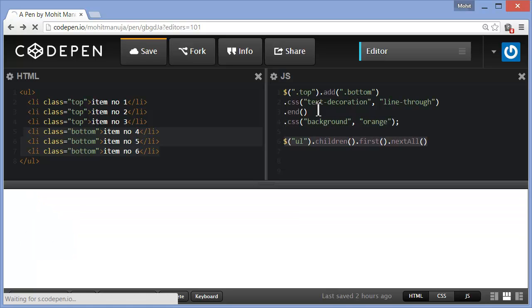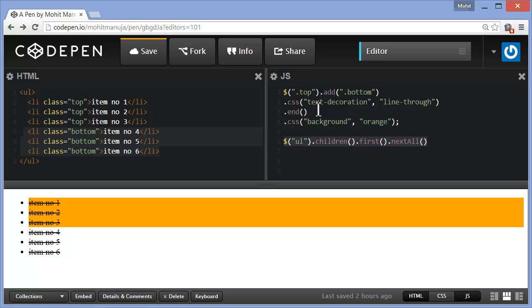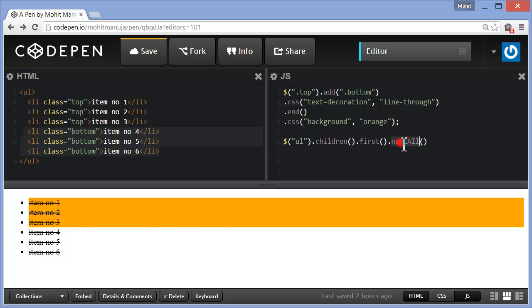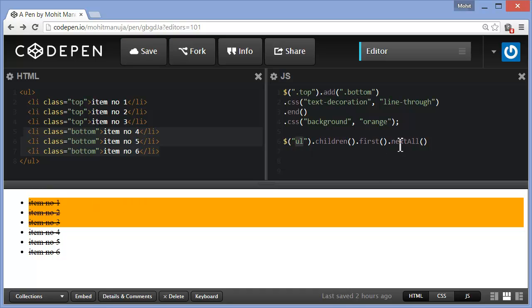Let's bring in some more code. Now I'm going to talk about addBack. I'm targeting the first child of the UL, basically item number one, and then next all. So basically item number two, three, four, five, and six. This single line says first catch hold of the first item among the children of the UL, that's item number one, but affect the next all. So this one line actually means affect item two, three, four, five, and six.